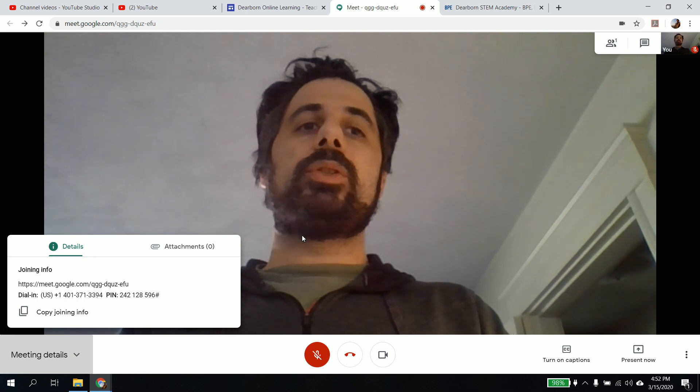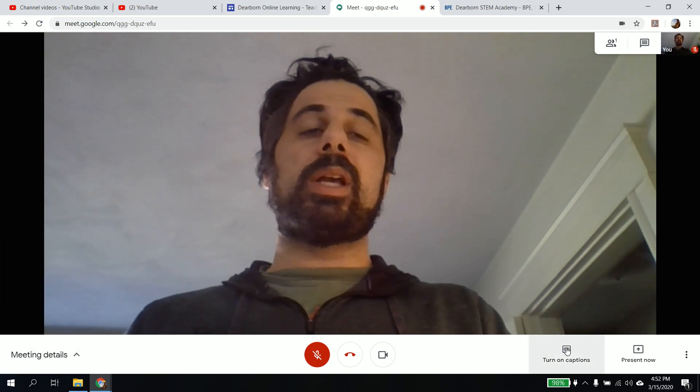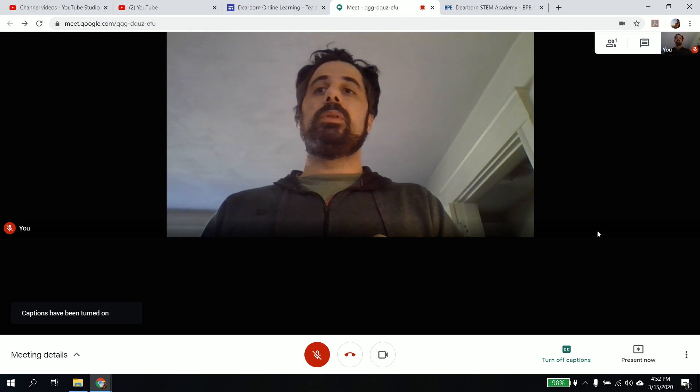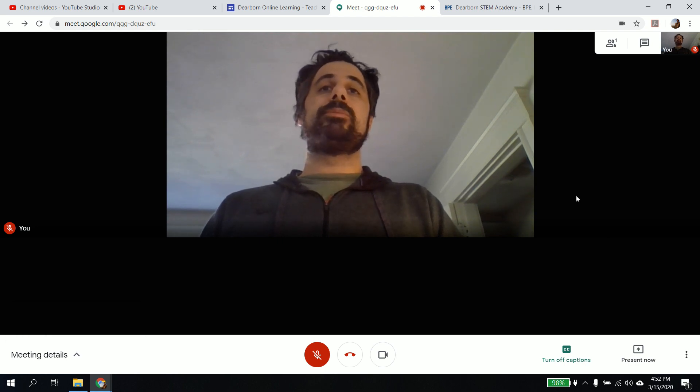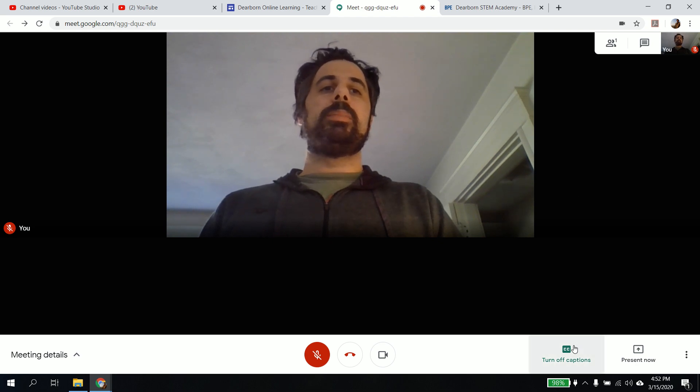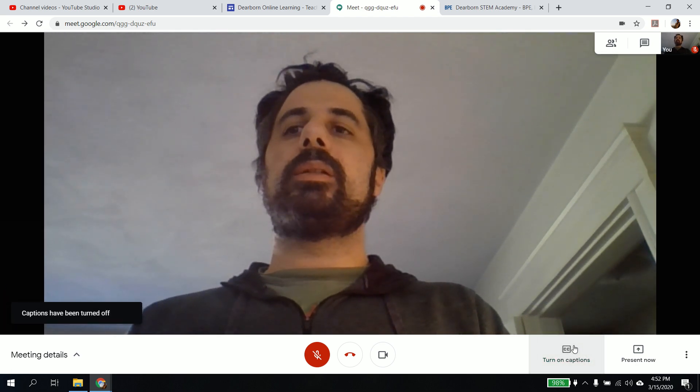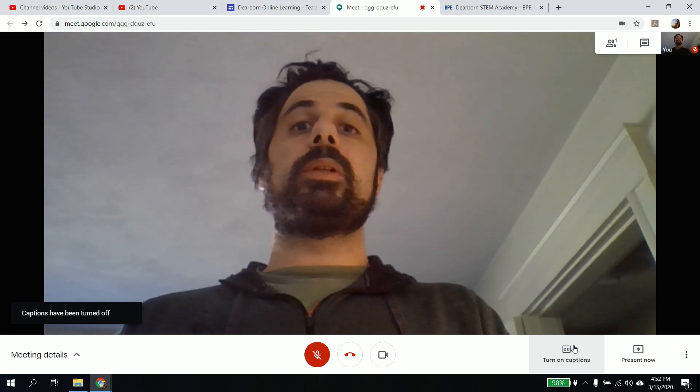Yeah, so that should, they also have closed captions. I've never seen if this works. This is Google trying to do closed captions. I don't see any, so I don't think it works, but it could be pretty cool if it does. Other than that, that should pretty much do it.